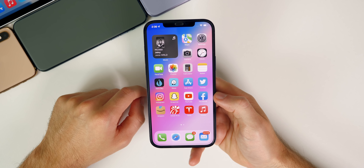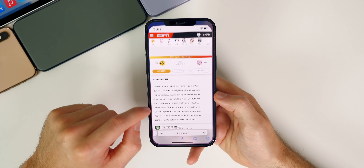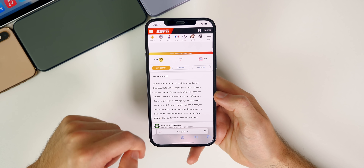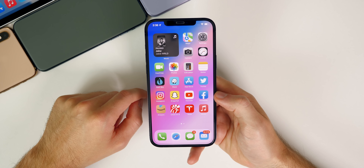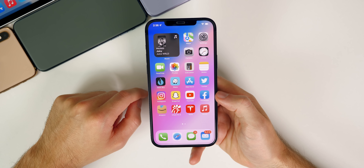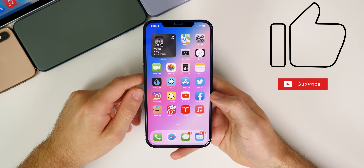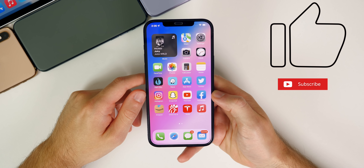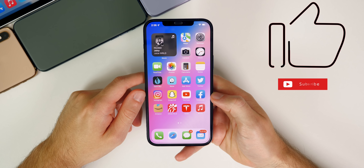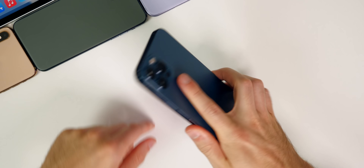That's iOS 15 beta 6 — some nice changes to Safari. Let me know what you think about these changes in the comments below. If you enjoyed the video, give it a thumbs up and make sure you subscribe for my follow-up video this weekend and my beta 7 coverage next week. Thanks for watching and I'll see you soon.